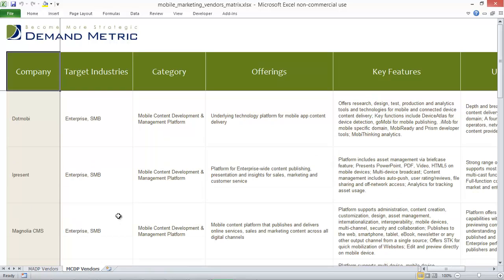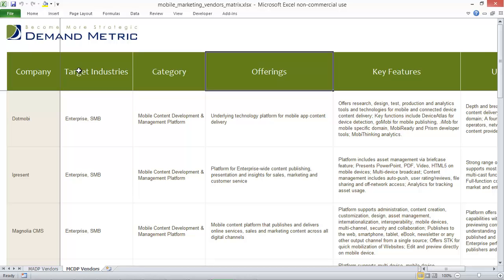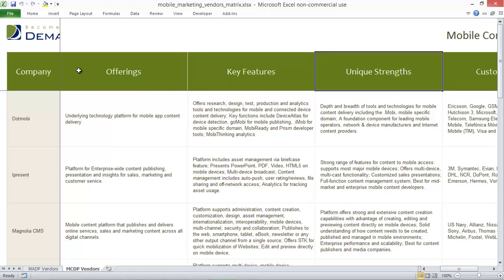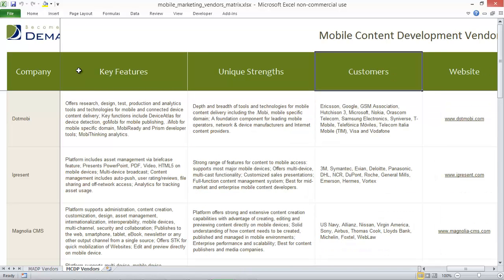Each vendor is analyzed on its target industries, category, key offerings, features, unique strengths, and current customers.